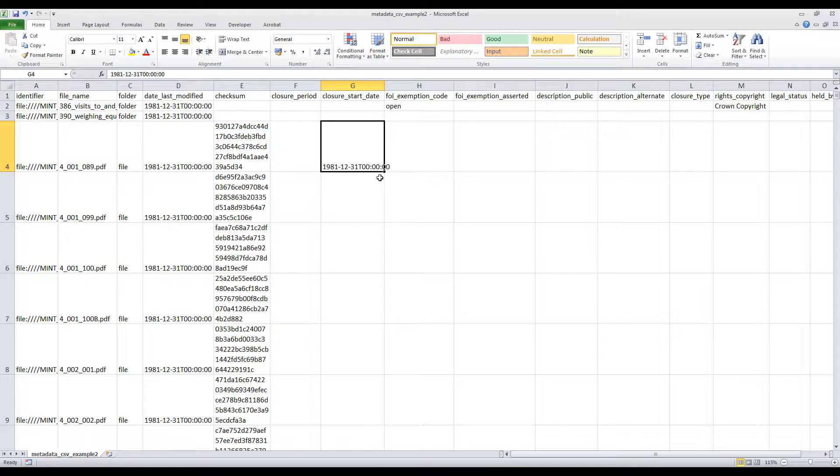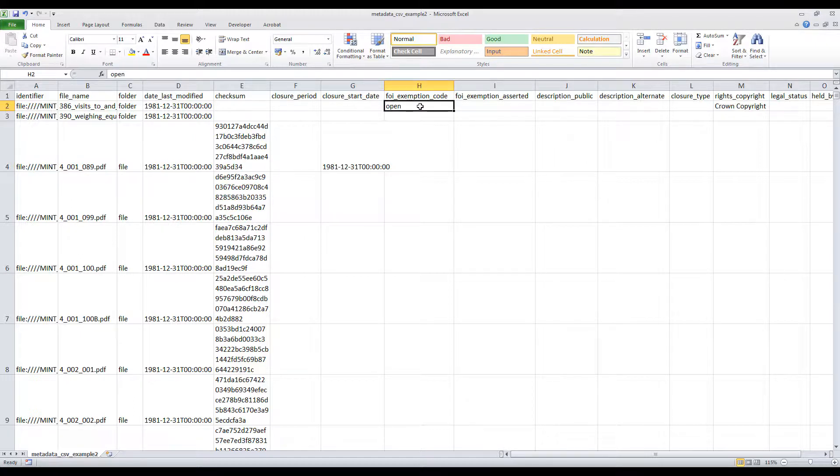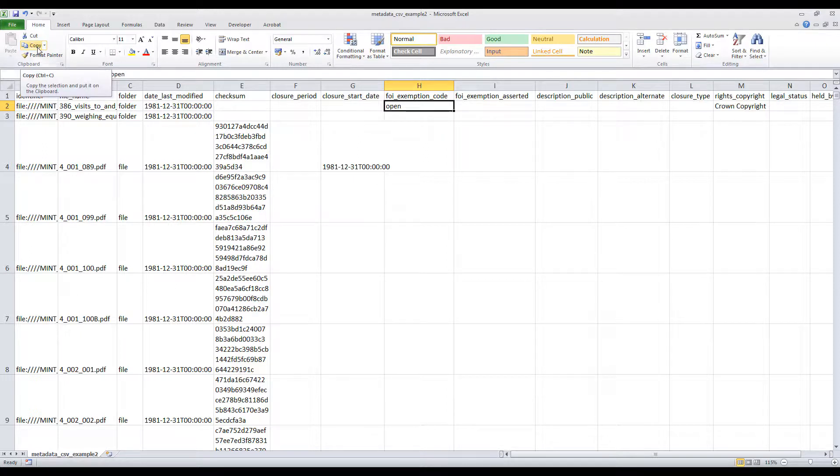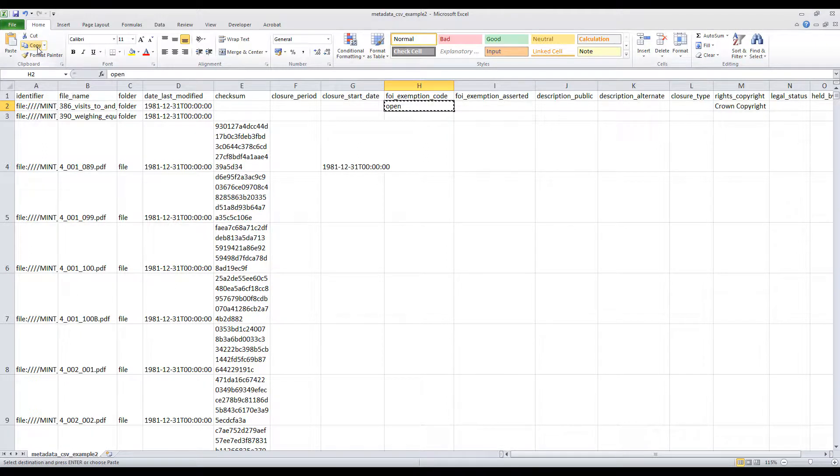In the same way as you can copy and paste a value from one cell to another, you can also copy and paste the same value to a range of connected or disconnected cells. Start with one of the options previously described to copy the selected value, here the term Open in cell H2.